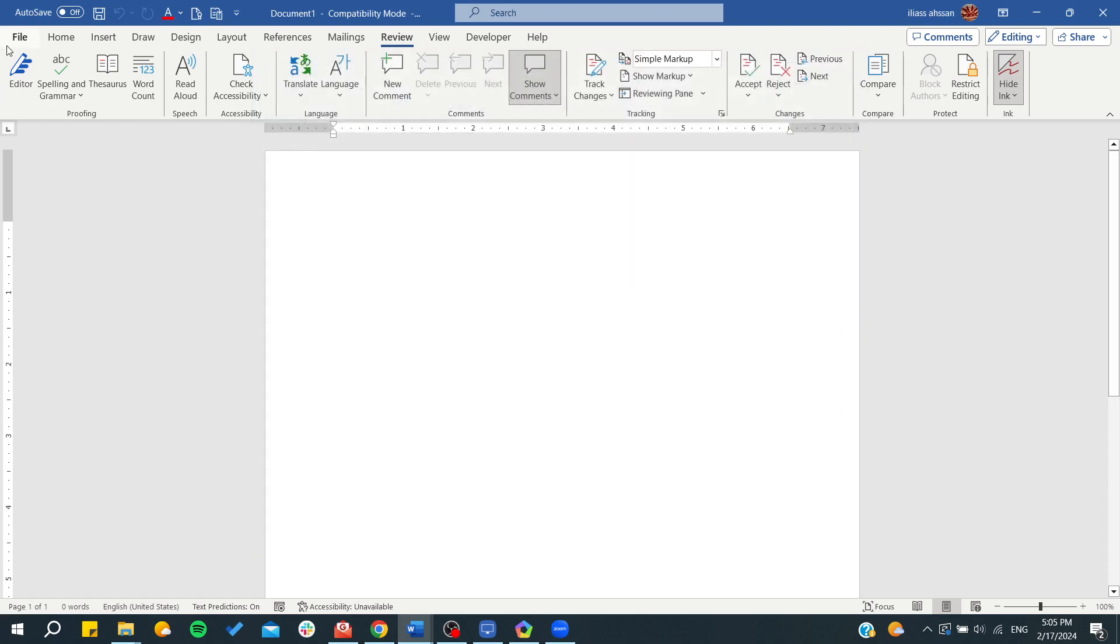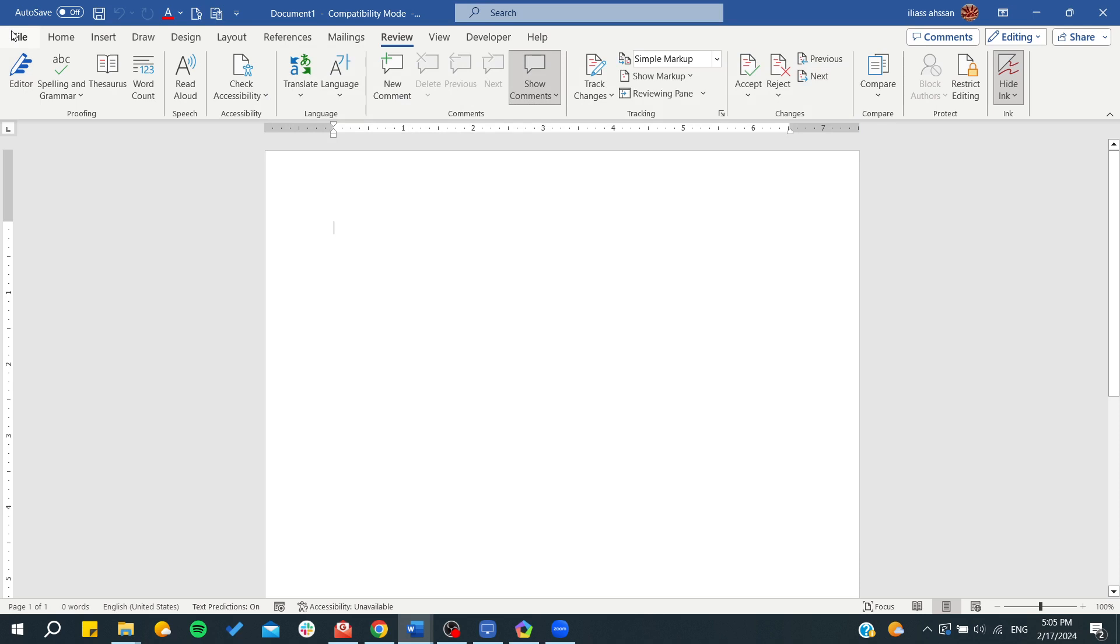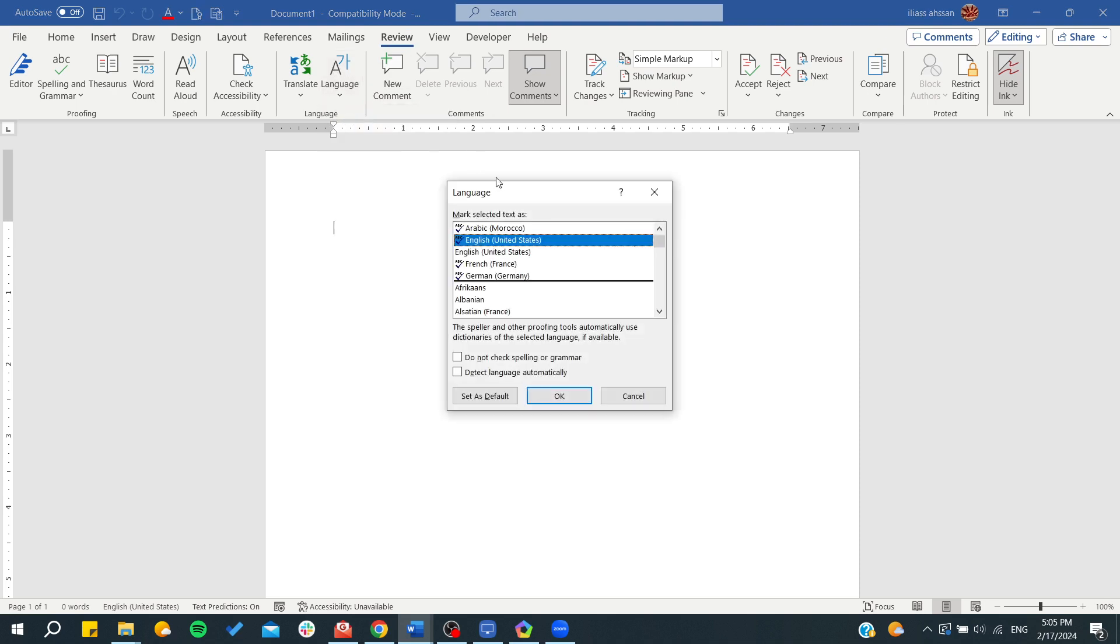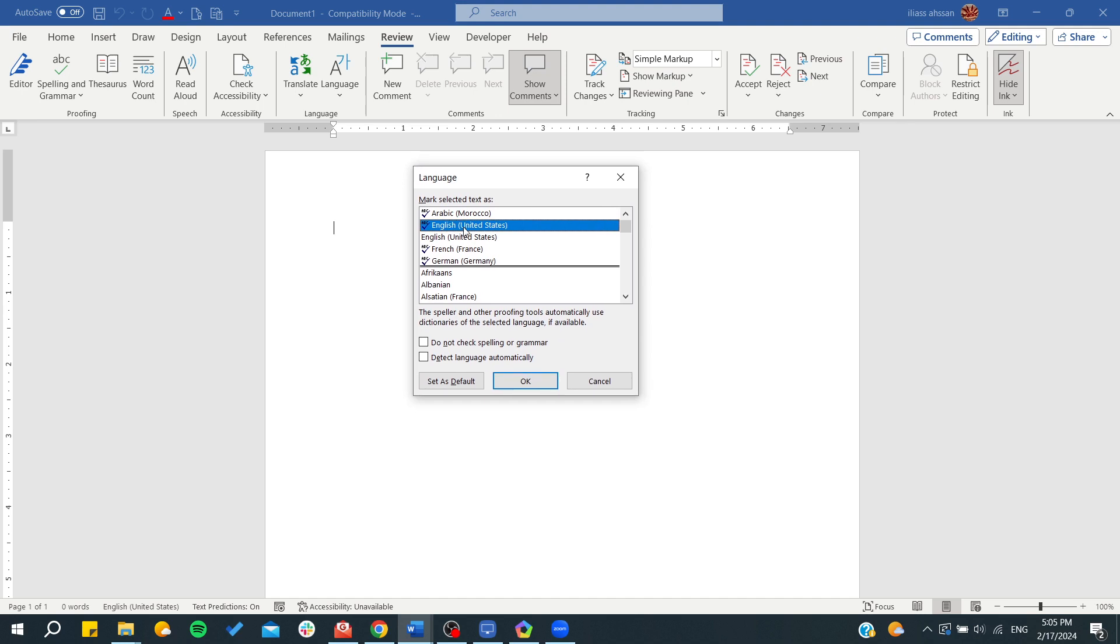You can also go to the settings from File. Basically, either you go to Review, Language, Set Proofing Language, and from here you're going to choose all the languages that you would like for your document.